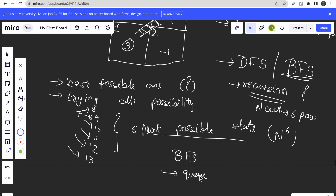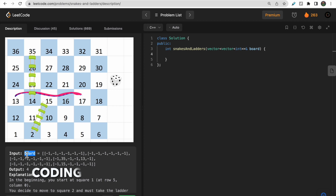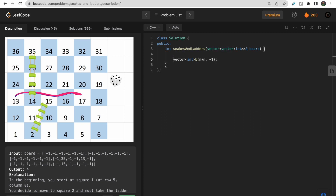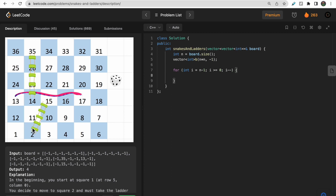BFS uses a queue implementation. The first step in the code is to convert the n cross n board matrix into a linear board, which makes BFS computation easier. We take a vector of integers b of size n cross n, prefill it with minus 1, and get n as the size of the board. We then run a for loop starting from the last row (i = n-1 down to 0), since the first cell (numbered 1) is at the bottom row.